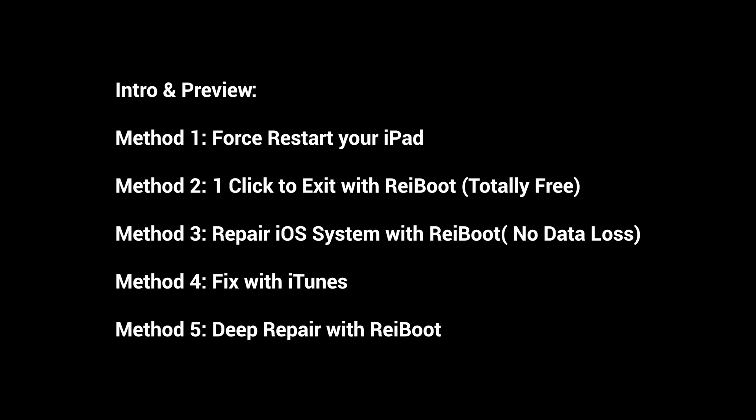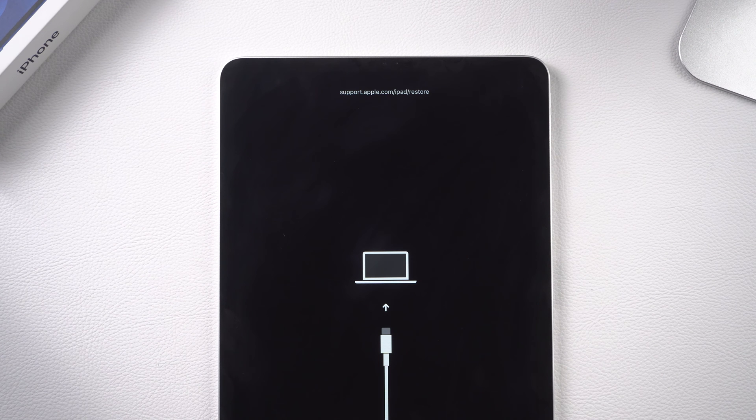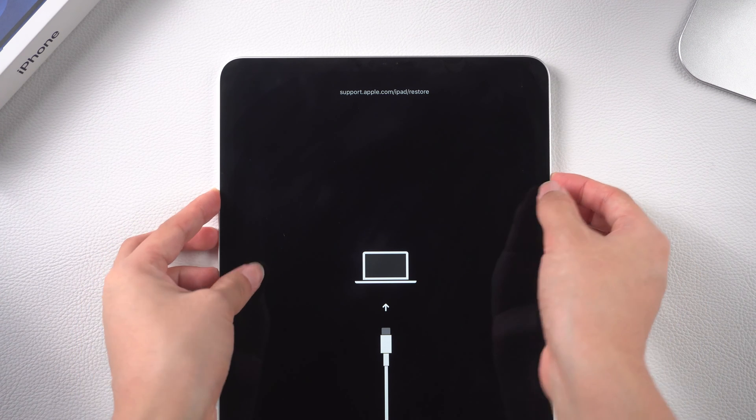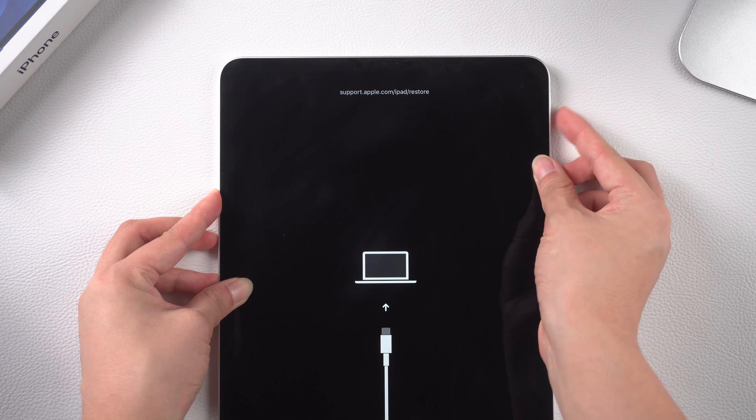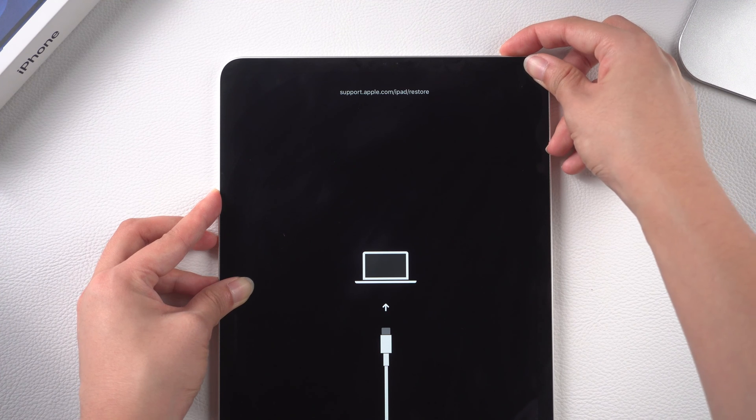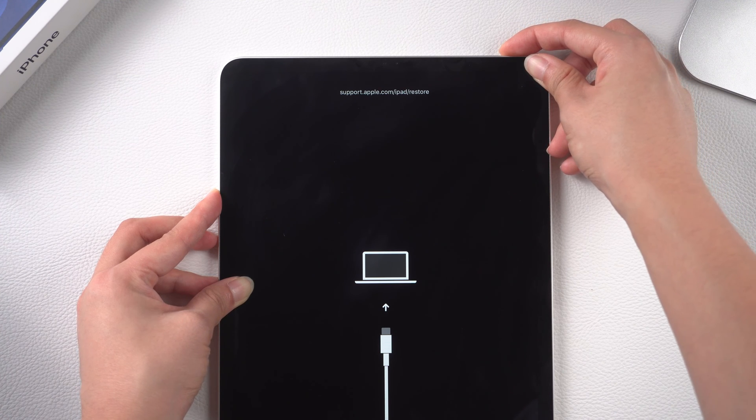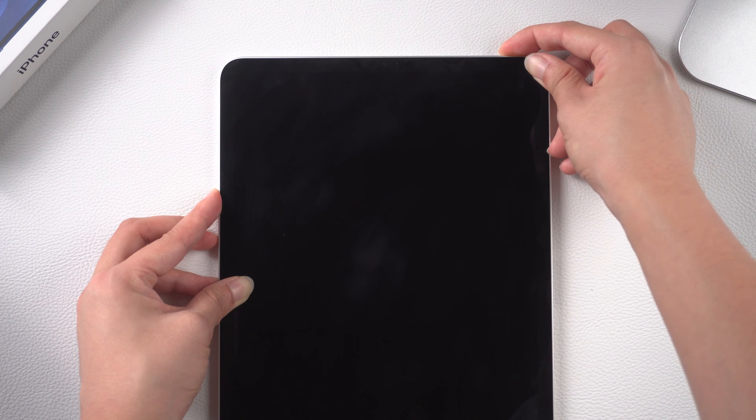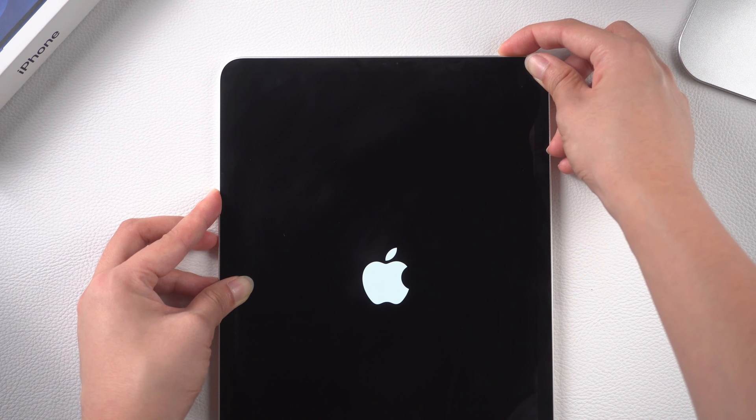Of course, you can also try the first method without cost to force restart your iPad. To force restart an iPad without the home button, press and quickly release the volume up and volume down buttons. Then press and hold the side button. Keep holding till the Apple logo appears. If this goes right, your iPad will be normal again.